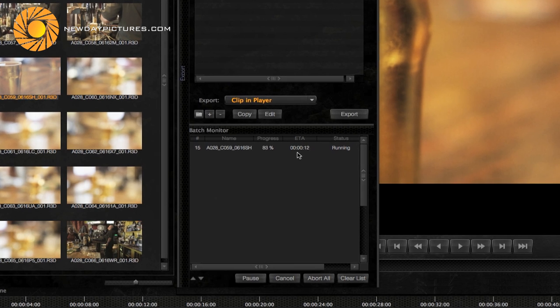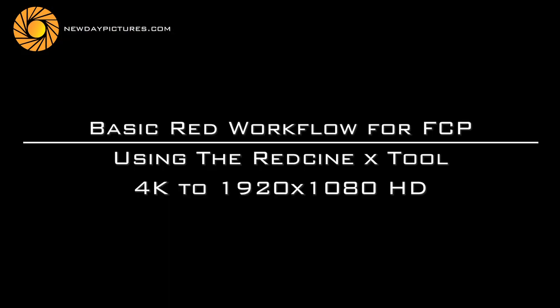Once the file is finished simply go to your export folder and import your clips into Final Cut in the normal way. And that's the basics of the RED Cine X tool.